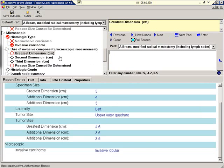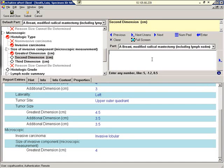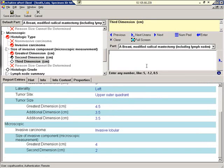Let's move on to the size of an invasive component. Greatest dimension. Four. Second dimension. Two. Third dimension. Point five.